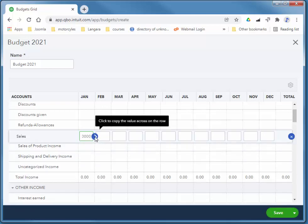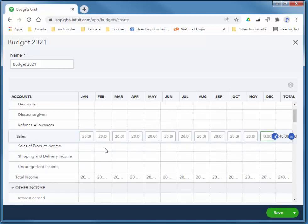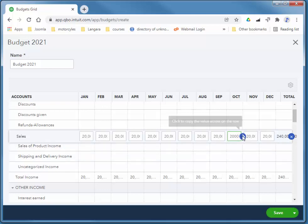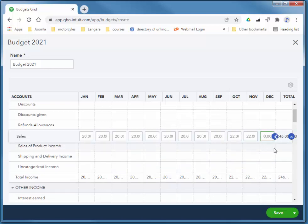If I click on this little blue arrow, it'll populate that 20,000 across. If I need to adjust, so for example, in October, if we expect we're going to make a little more, I could type in 22,000 and adjust across from that point. Or you could type in specific amounts.